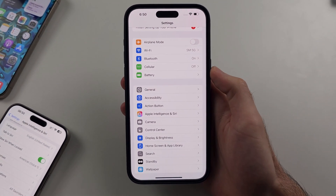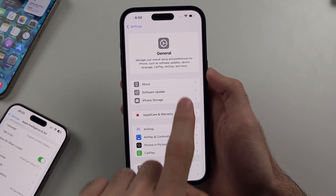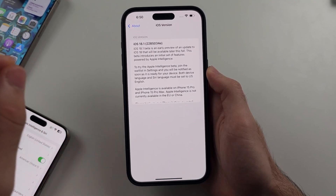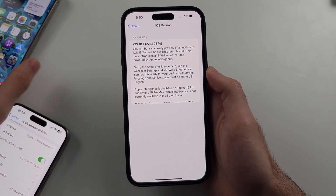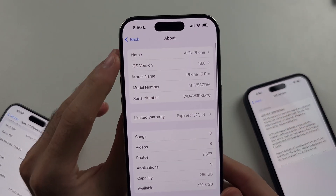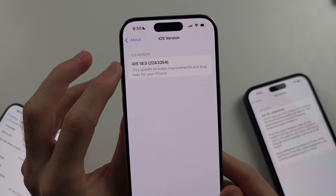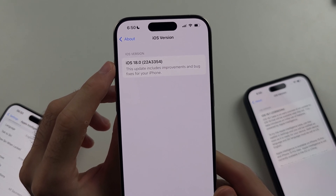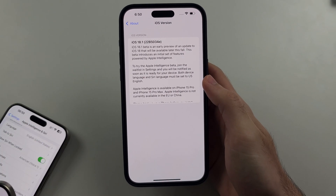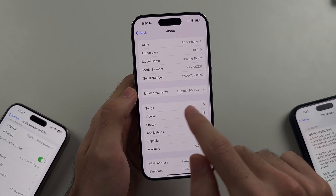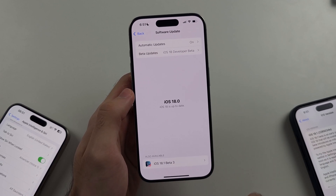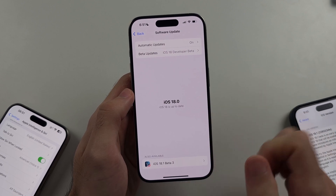Second, your software — if we go to General and About — needs to be iOS version 18.1 or newer. If I go to About on this iPhone, I'm on 18.0, and that's not supported. iOS 18.0.1 is also not supported, so you need iOS 18.1. To update, just head to your Software Update setting, look for the 18.1 update, and install it.